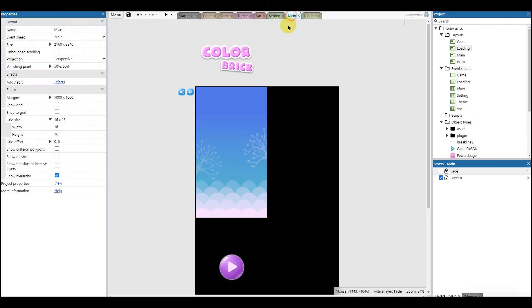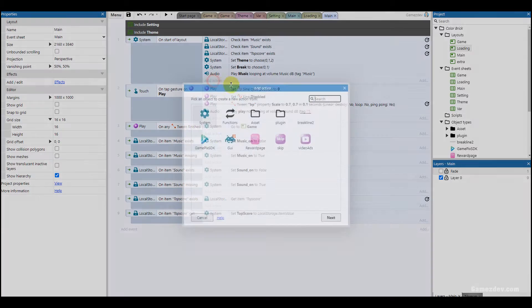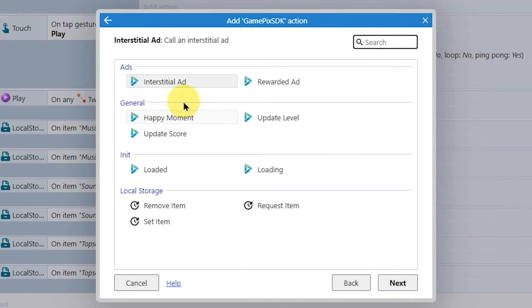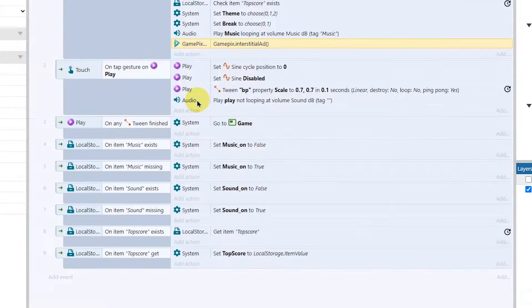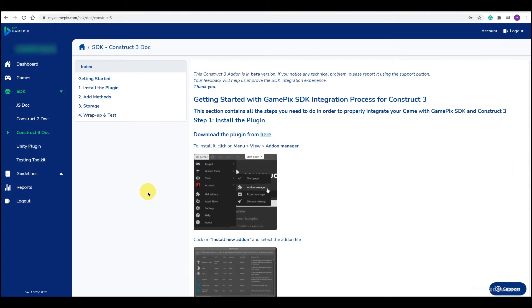Now you can call the ads function to show an ad. To test if the SDK is loaded and successfully showing ads, come back to the developer page.